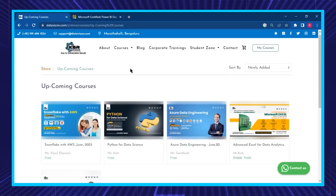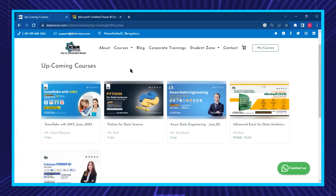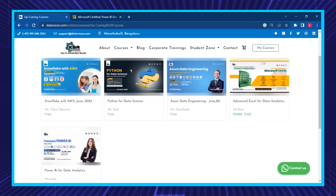In the upcoming courses you can see there are five courses that we are going to start in the month of June. I'll be walking you through what each course is about, how each course is different from others, and what things you need to keep in mind when selecting a course. The first course I'd like to talk about is Snowflake with AWS.